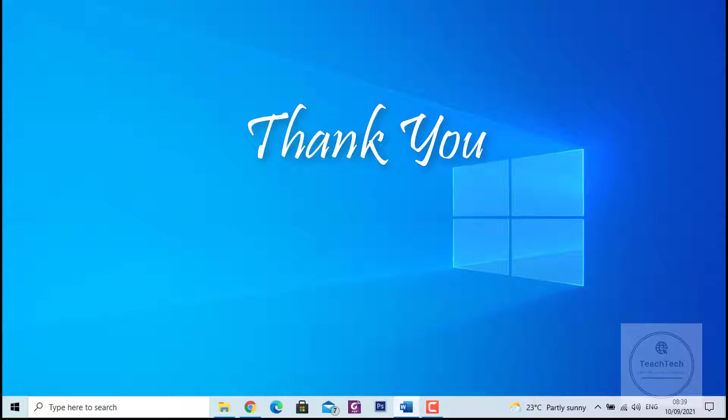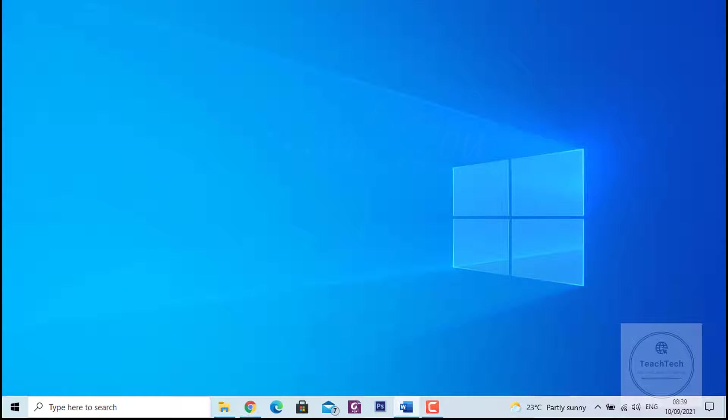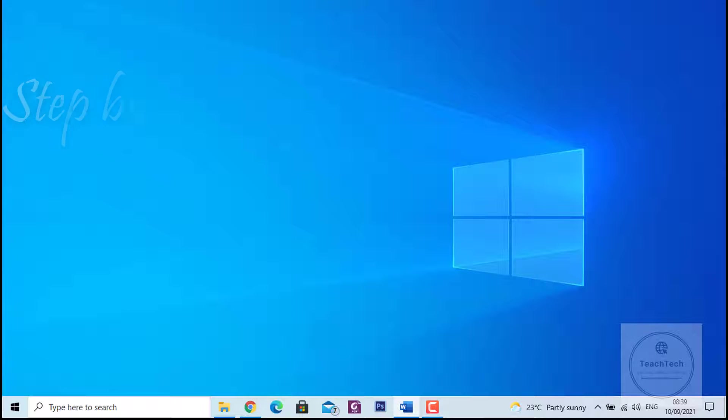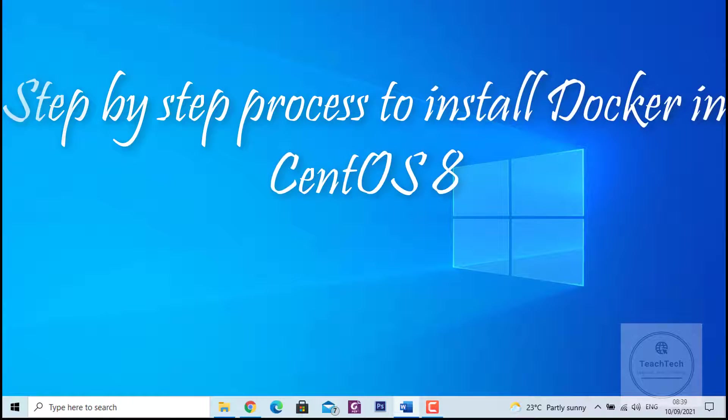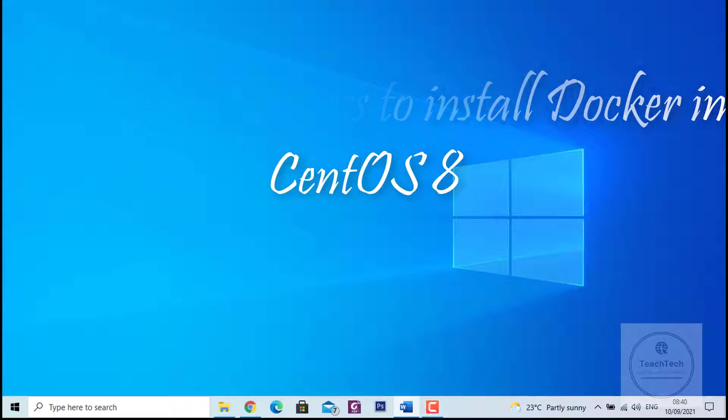I would like to thank LD Cloud for providing the necessary resources required for making this video. Now let's move into the actual topic for today. Today I am going to show you the step-by-step process to install Docker in CentOS version 8.